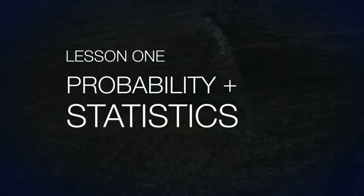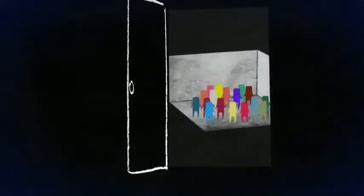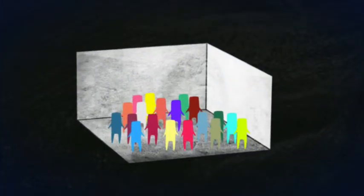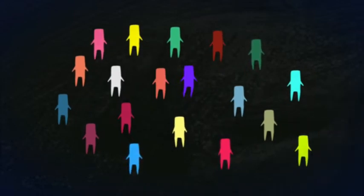Probability and Statistics. If there are 21 people in a room and everyone shakes hands once with everyone else, how many handshakes in all will there be?